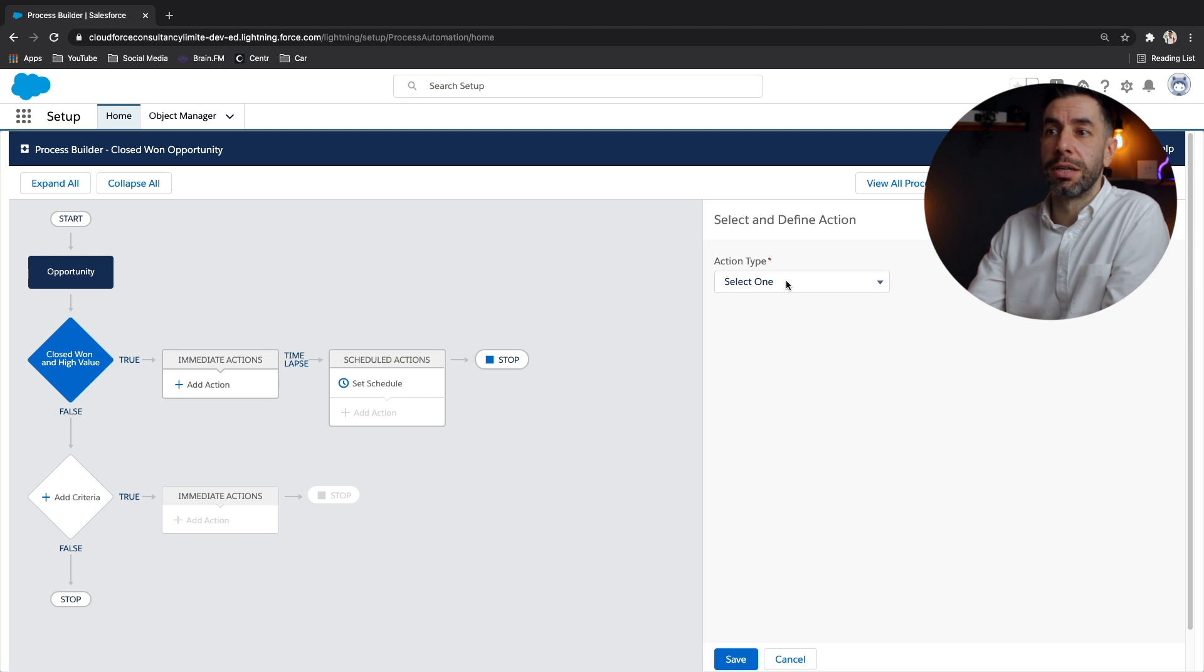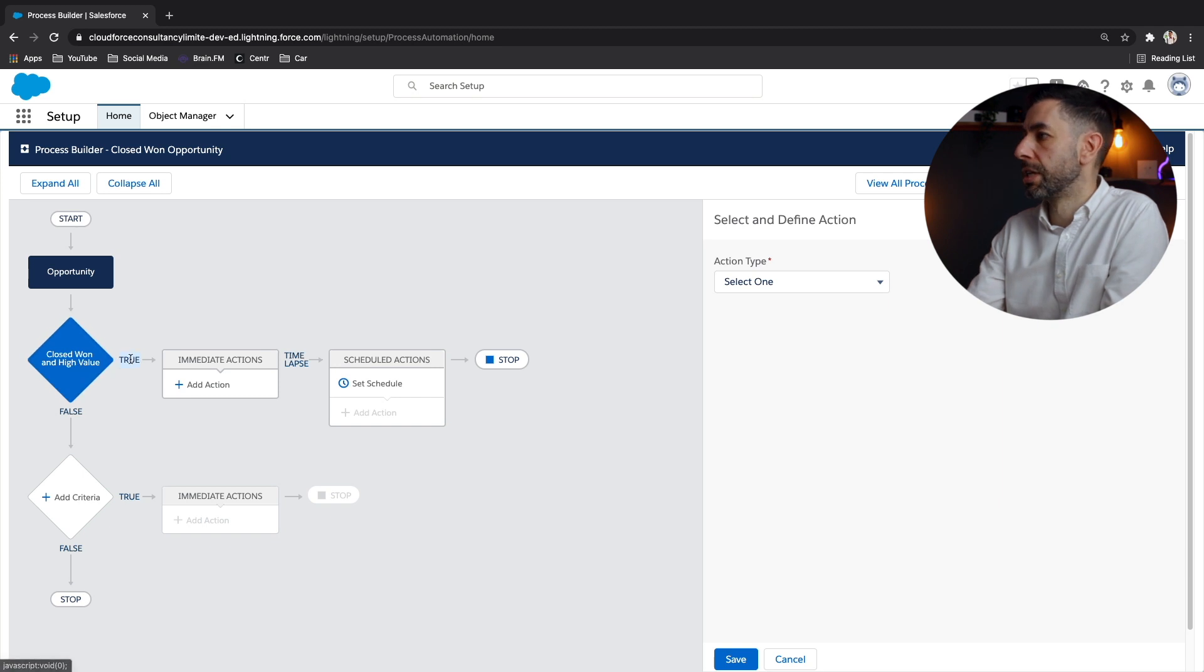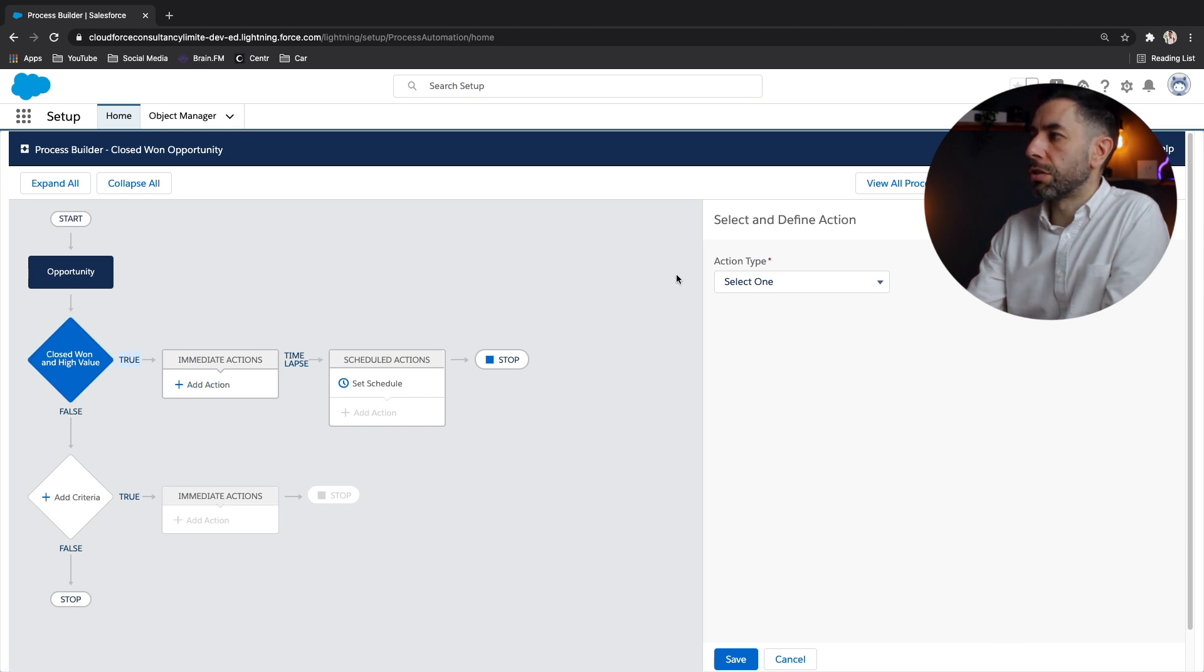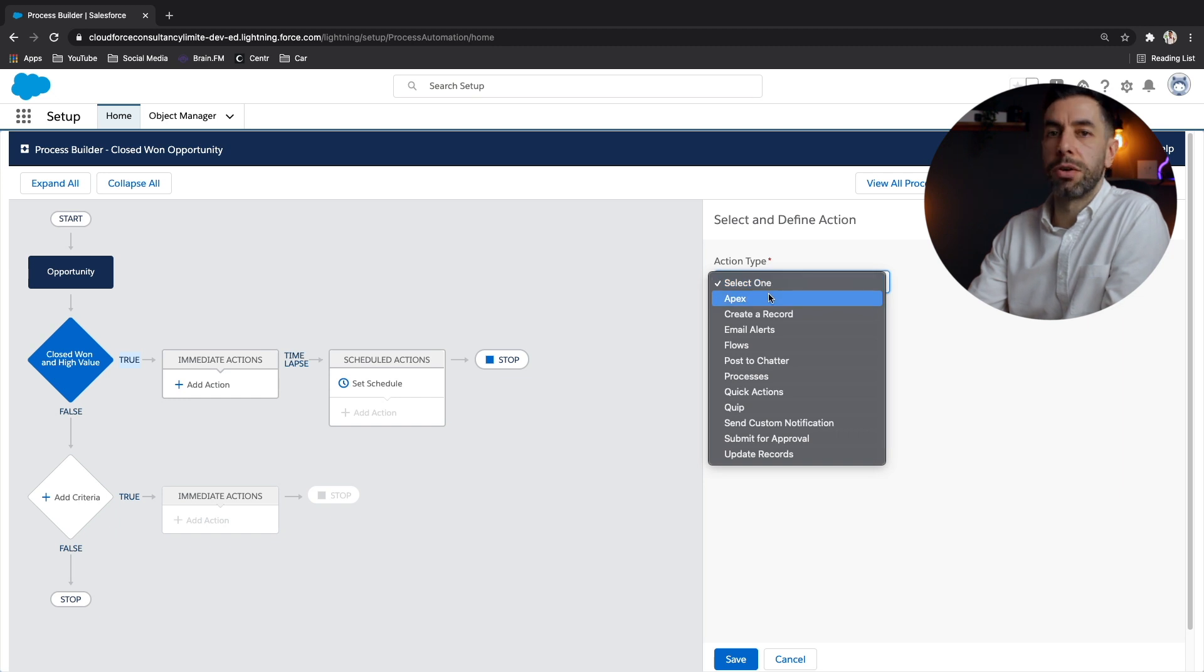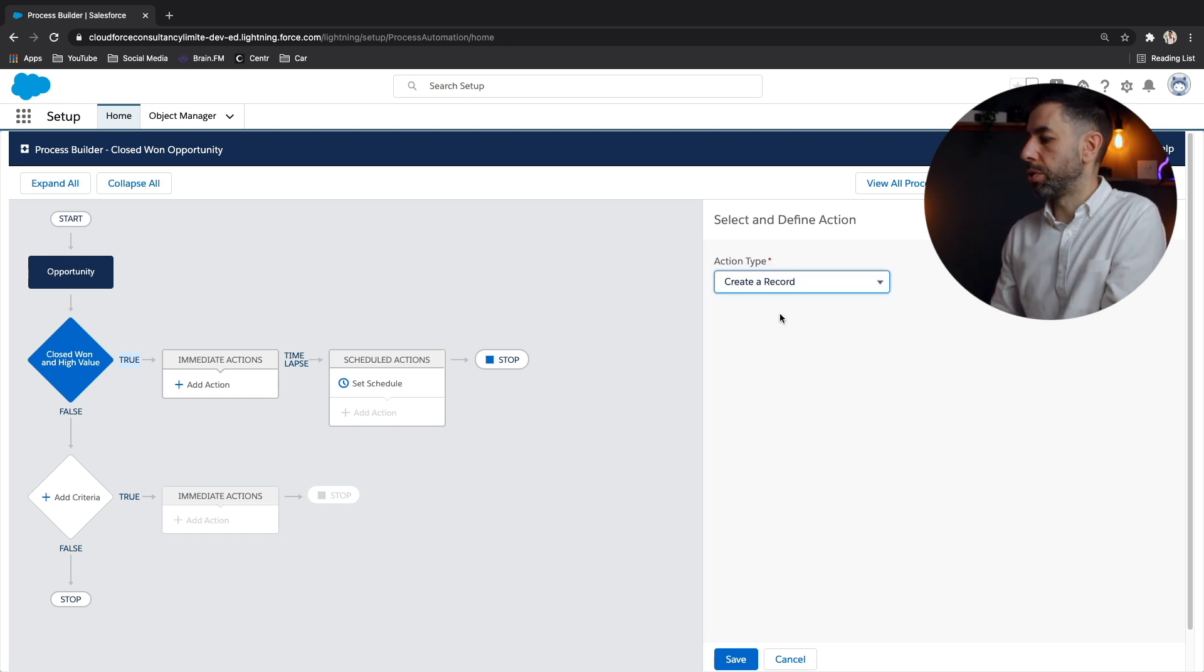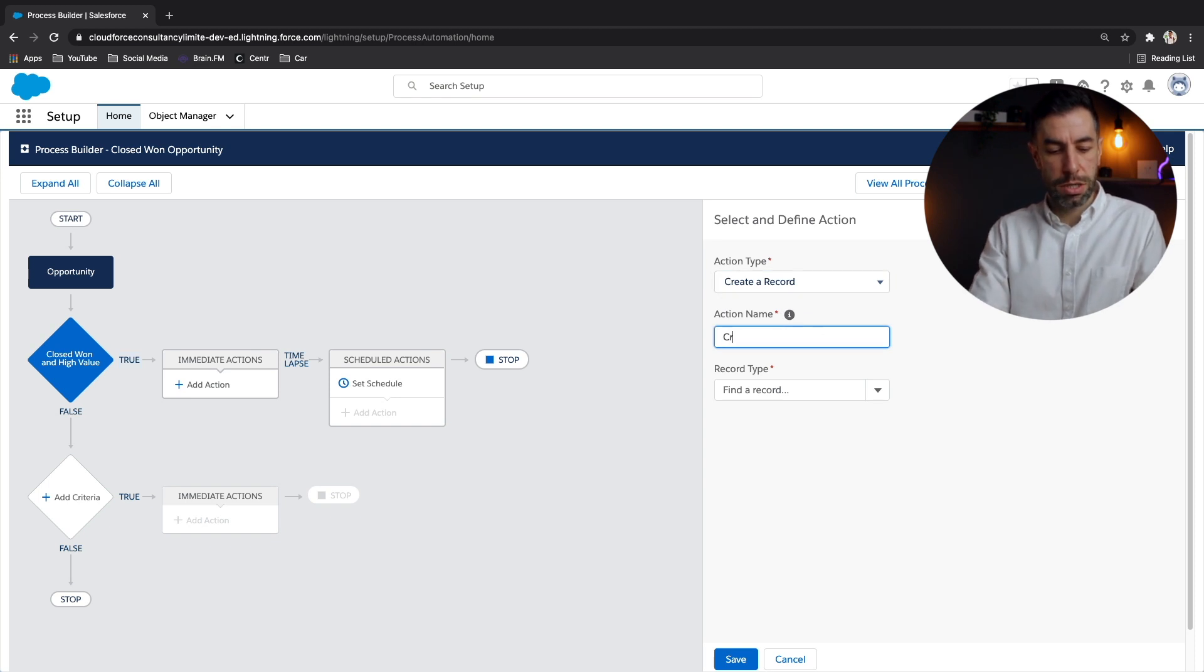So it's all visual really easy to kind of see what's going on there. Let's look to the right, we've got action type. And like we say, we want to create a record or contract draft contract. Let's put a description there for the action. So create draft contract, make it as simple as possible,